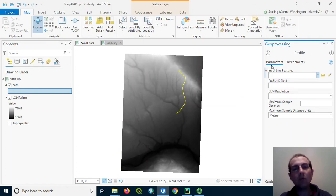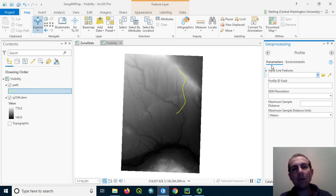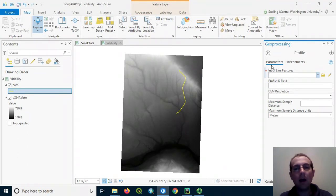Actually, no elevation data will be streamed in this case. That data lives on the cloud. Your line will be sent there, and the profile graph will be created and then returned so you can use it.